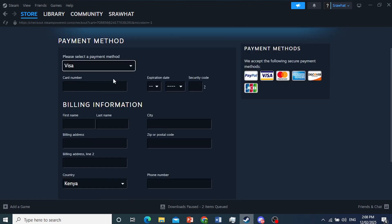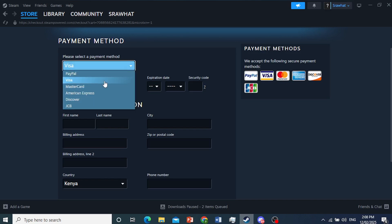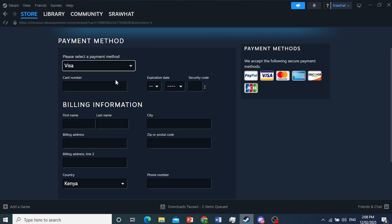Now, here you select your payment method. You enter your card details. They have a lot of payment methods. They even have PayPal. You can use that. There are a bunch of different cards: Visa, American Express, MasterCard, Discover, JCB. So you can choose whatever option applies to you.